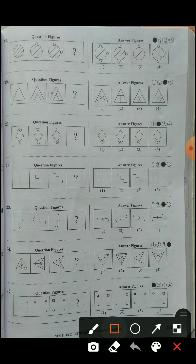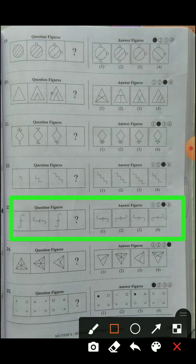Question number twenty-three: a figure shaped like the alphabet 'F' is given, rotating clockwise in 90-degree angles. First it rotated to the left side, then downside, then again towards the left side. The answer choice is the third one.